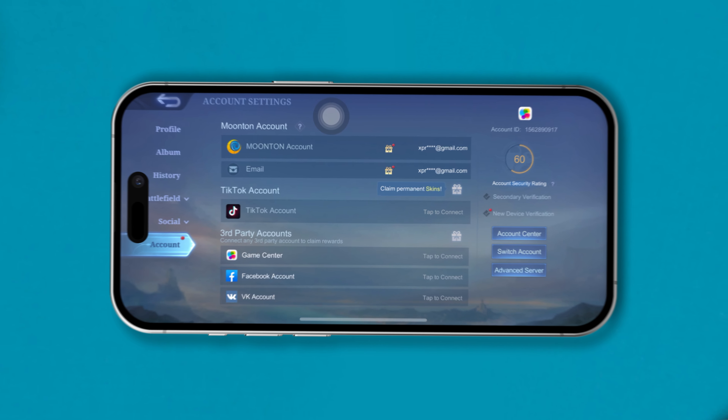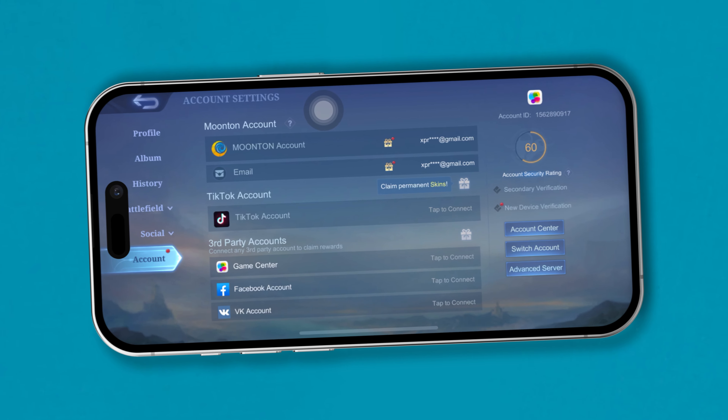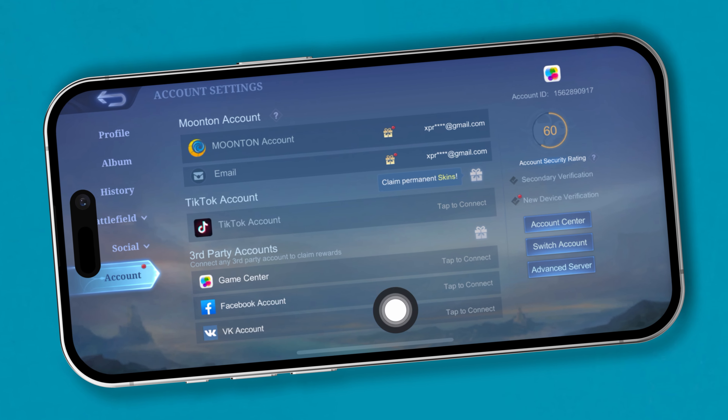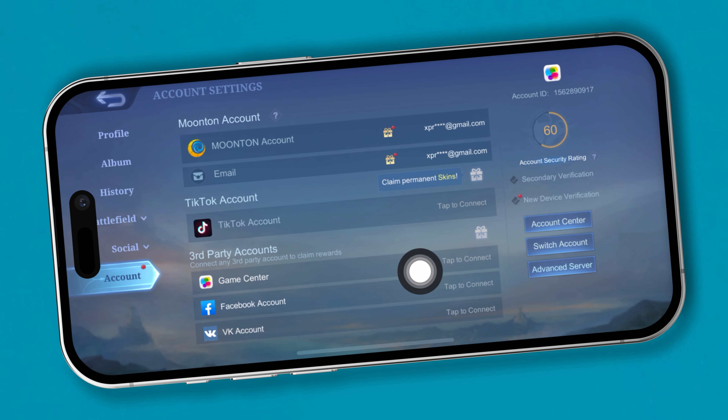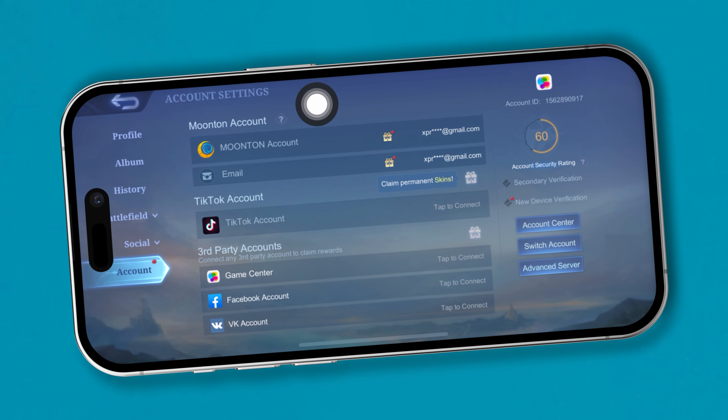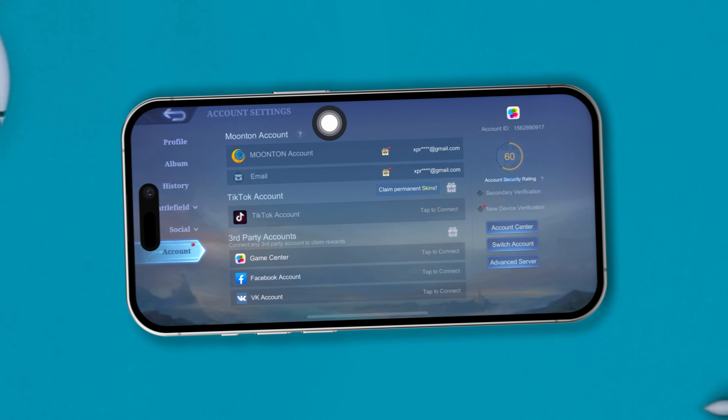What's up y'all, welcome back to another video. Today I'd like to tell you guys exactly how you can create a Mobile Legends account for free right on your iPhone or Android. It's gonna be pretty quick and easy, so let's get right into it.